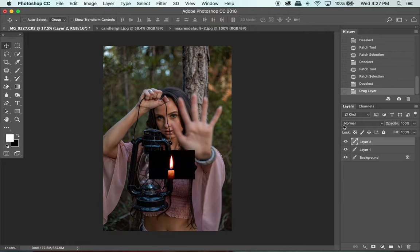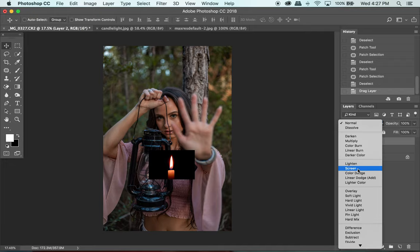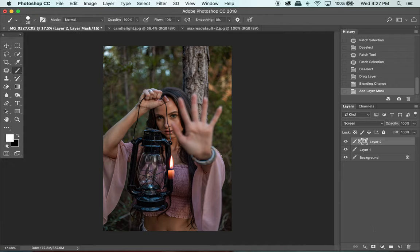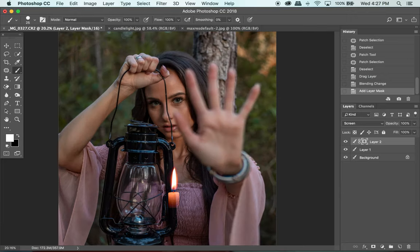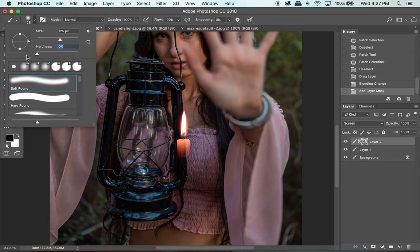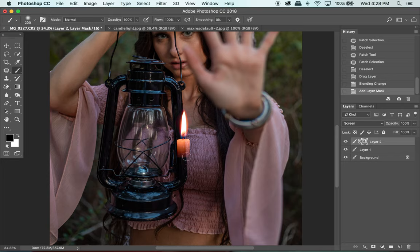Now I'm going to change the blend mode to Screen. What that does is take out all the black. When you're looking for things to overlay, if it has a black background, Screen is usually the easiest way to remove that background. Then I'm going to hit my mask tool and grab my brush so I can brush out the candle section of the flame — we only need the top flame part. Using a soft black brush, I'm just going to brush that bottom part out.